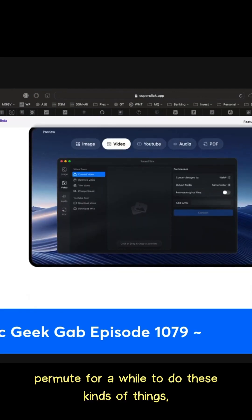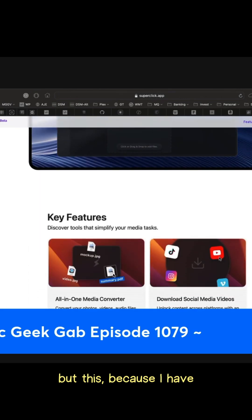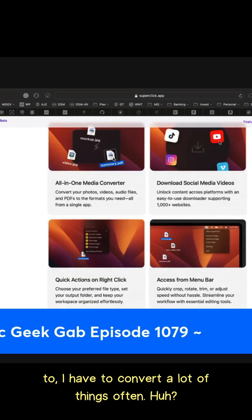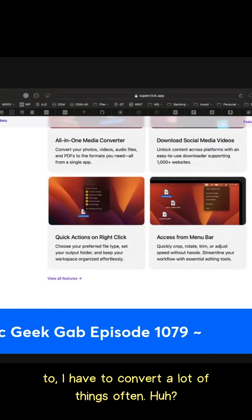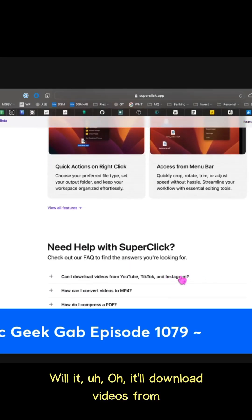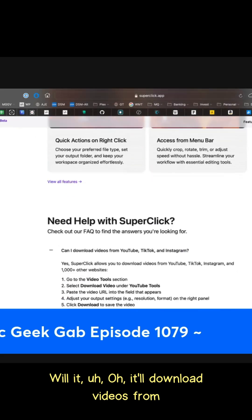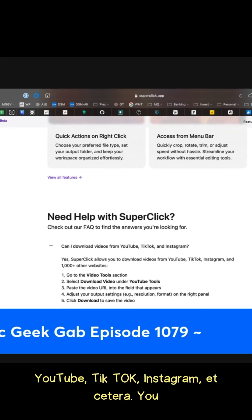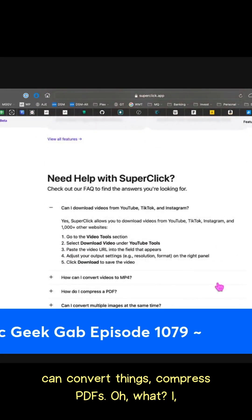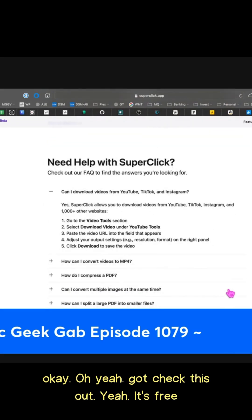I've been using Permute for a while to do these kinds of things, but this looks interesting because I have to convert a lot of things often. Oh, and it'll download videos from YouTube, TikTok, Instagram, et cetera. You can convert things, compress PDFs. What? Okay.